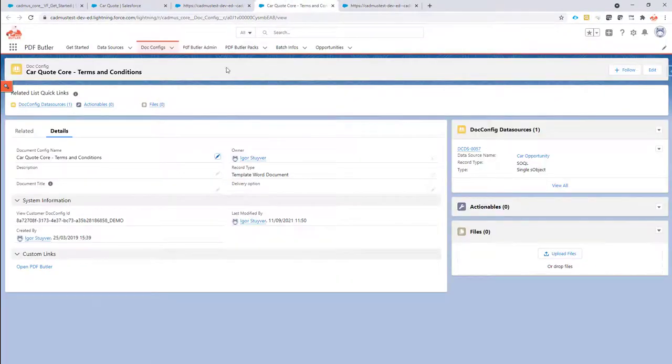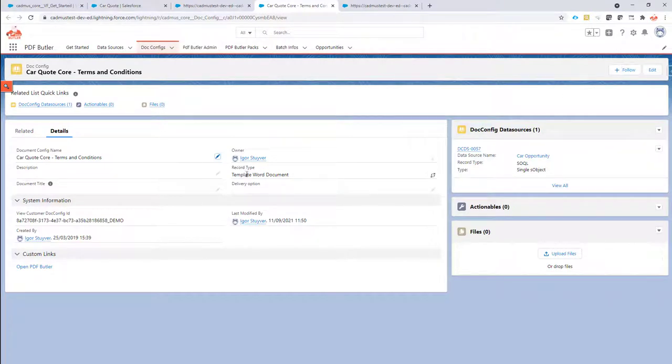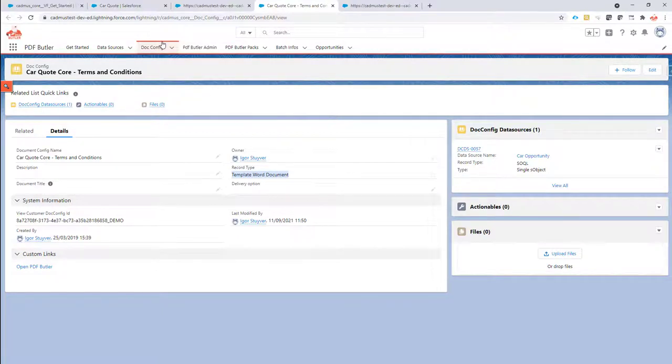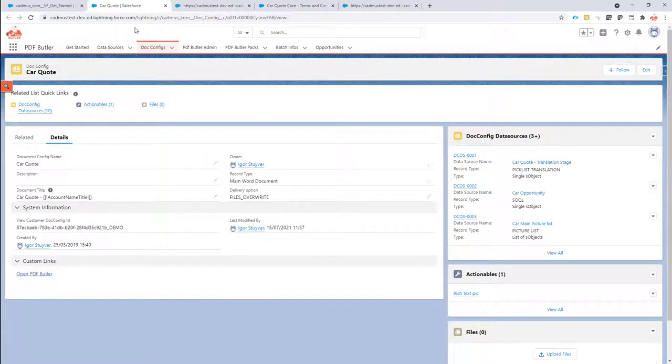In Salesforce we have created a new doc config of the type template Word document. So make sure it's a template Word document, that means it's reusable and it can be reused in multiple main doc configs. So the difference here is that this is a template Word document, that's the reusable Word document, and this is a main doc config, that's where we're going to use our template in.